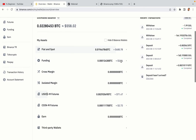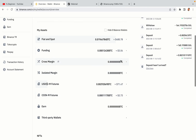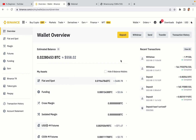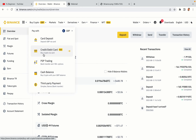Now your Binance trading account is fully set and you can start buying cryptocurrencies like Bitcoin, Ethereum and Cardano using your credit or debit card or direct bank transfers. You can also make money by trading on Binance futures.